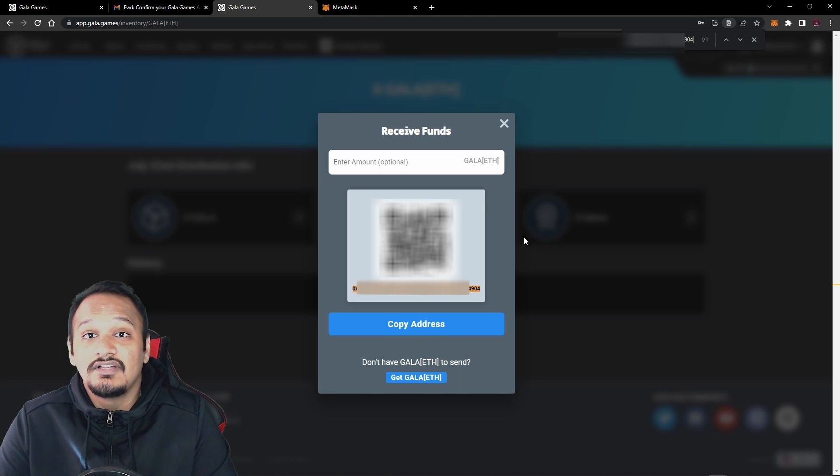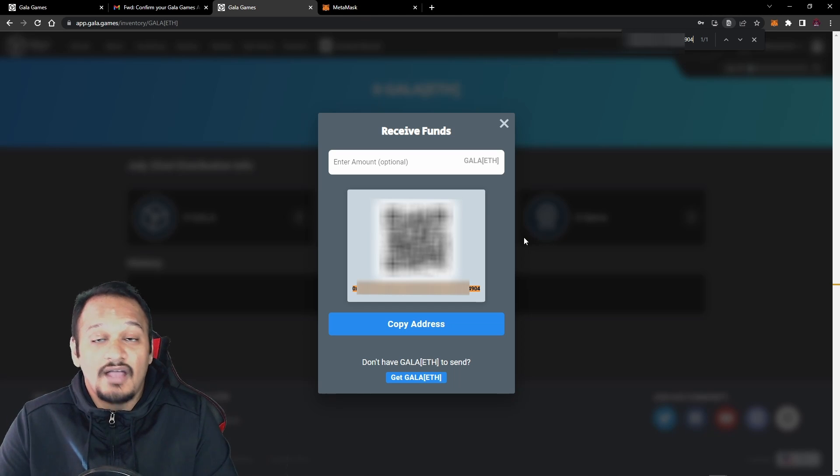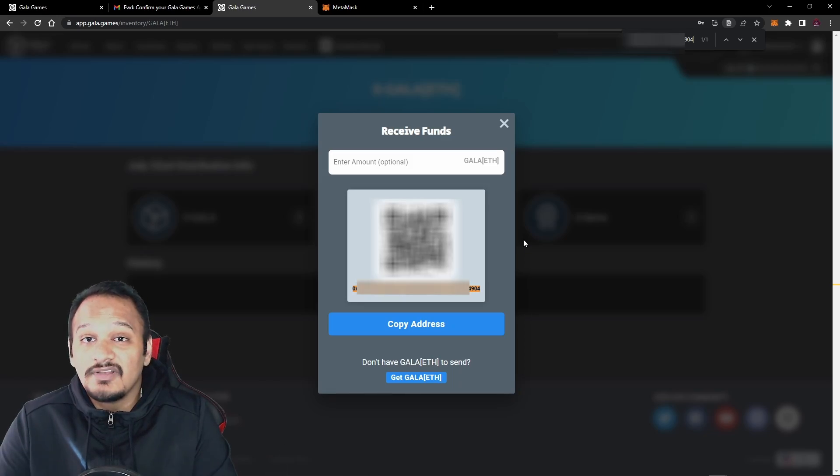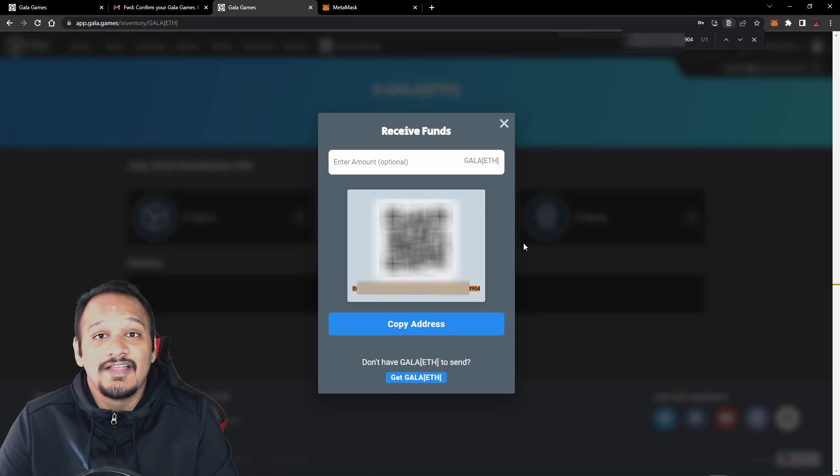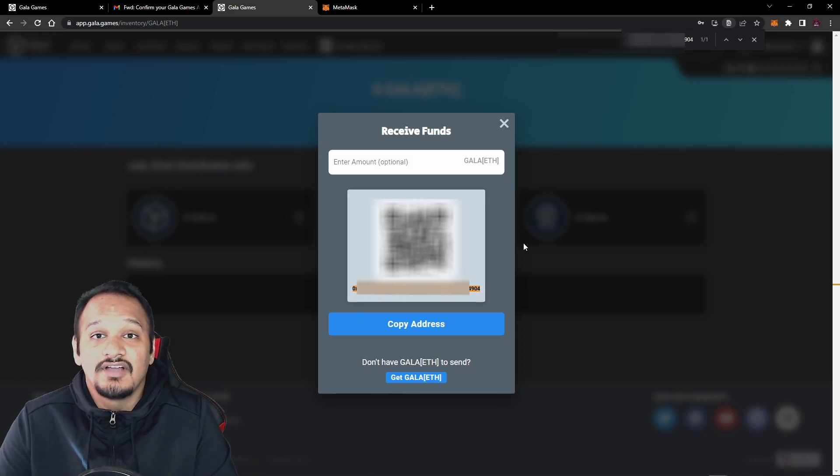Now you can do this with any wallet available. I'm just showing you guys how to do a Gala Games wallet because we'll be using that in the next couple of videos. That's pretty much it for this video. Hopefully you guys have learned how to import any external wallet to MetaMask, as well as how to create and import your Gala Games wallet to MetaMask. The reason we used Gala Games for this video is because in the future, we'll be using that account a lot more often because they're doing big things in the blockchain gaming industry.